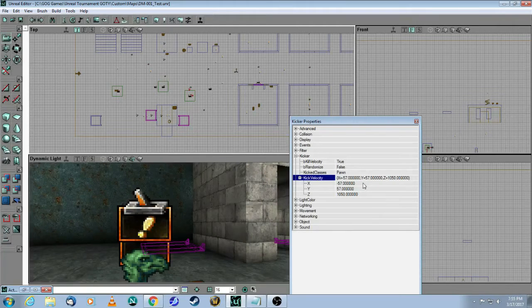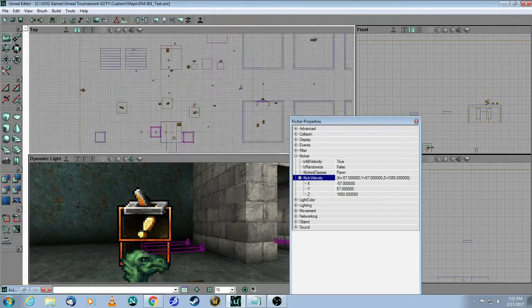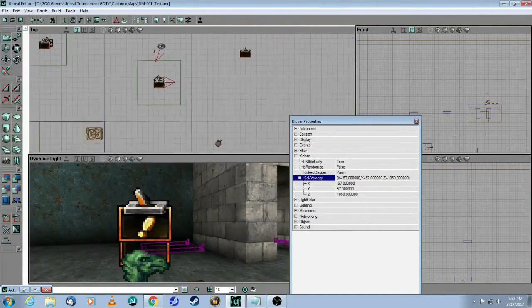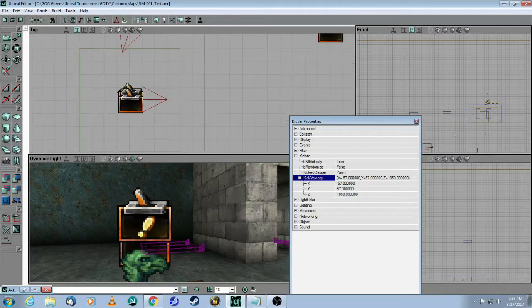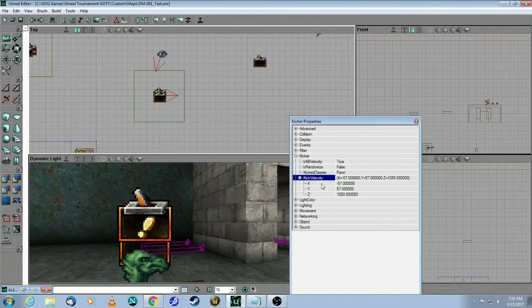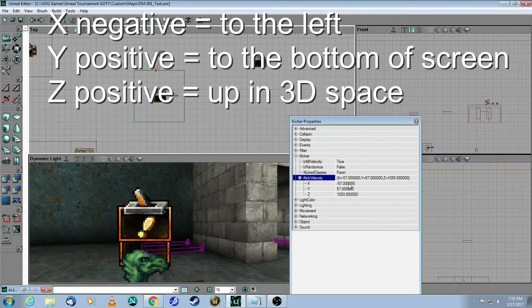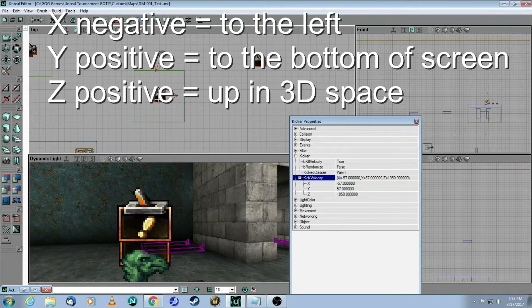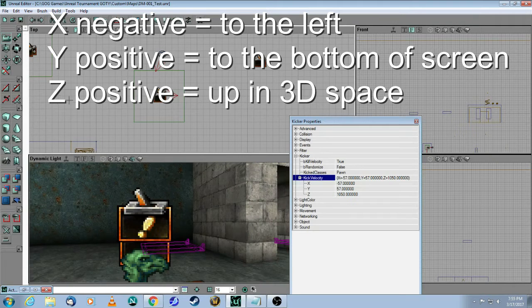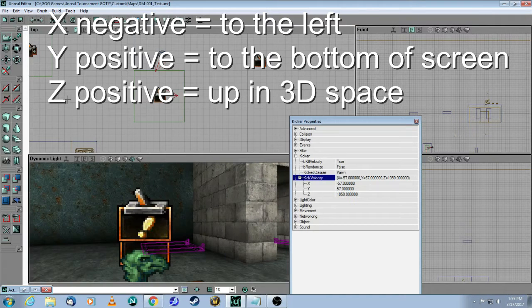In this particular case, as I zoom in the top view, the x is a negative value, which means I want to kick this way towards the left.